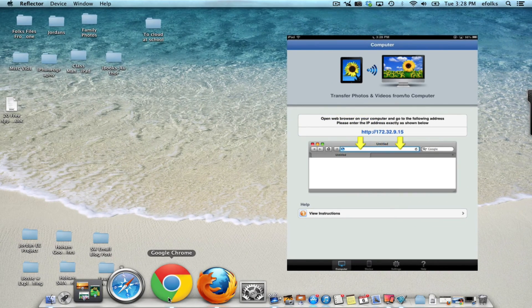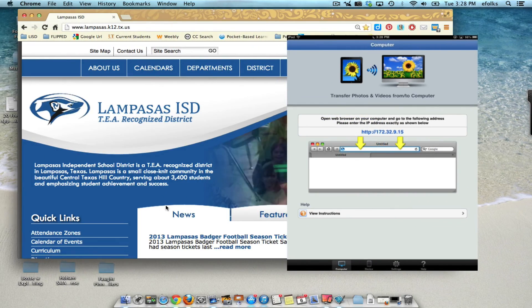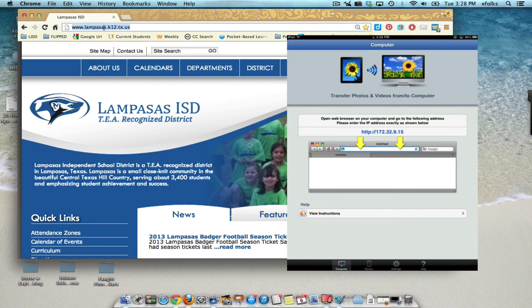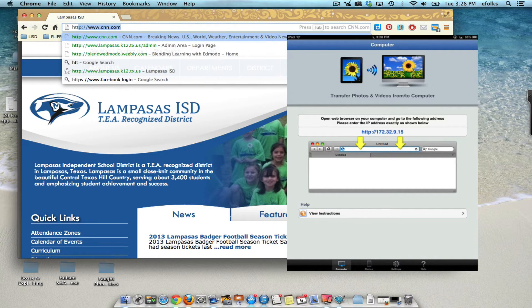So what I'm going to do is go into Chrome here and I'm going to type that in exactly as it appears on the iPad. So HTTP.